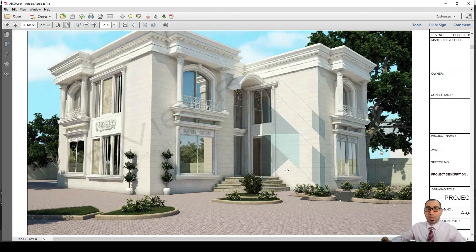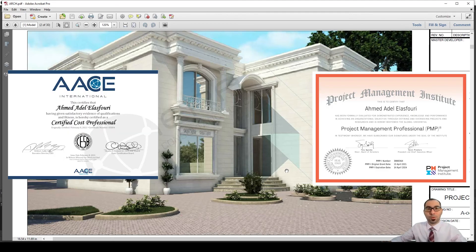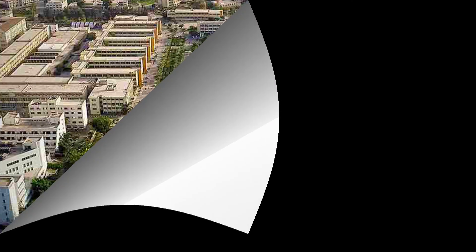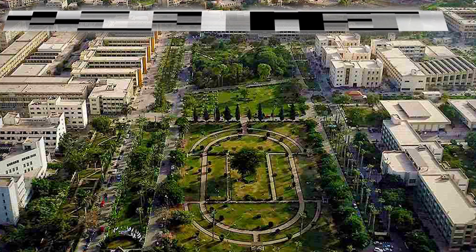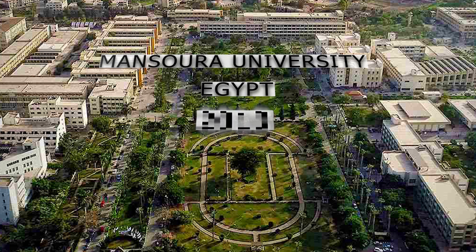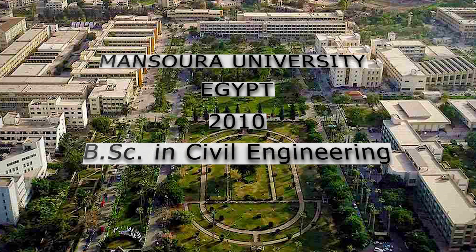I am Engineer Ahmad Adel, senior cost engineer, certified cost professional and project management professional, and an associate of the Chartered Institute of Arbitrators. I graduated from Mansoura University, Egypt, in 2010, and I have a bachelor's degree in civil engineering.